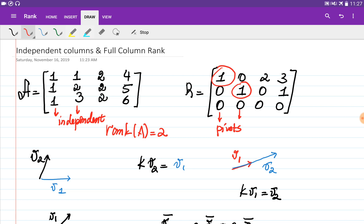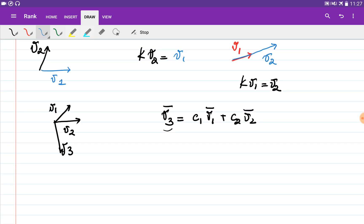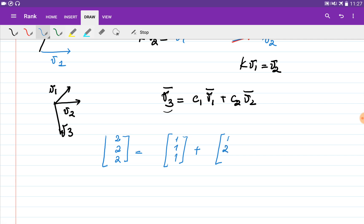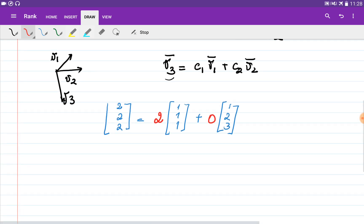This means I can obtain the third column as a combination of the first two columns. The third column [2, 2, 2] can be obtained by multiplying the first column [1, 1, 1] by two and the second column [1, 2, 3] by zero. So some constant times the first column plus some constant times the second column gives exactly the third column — meaning the third column depends on the first two.